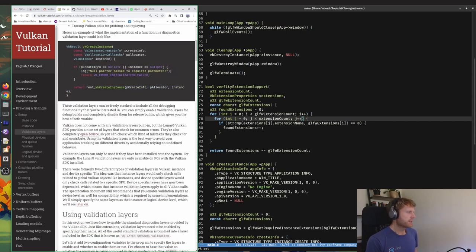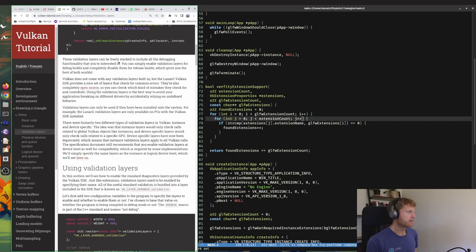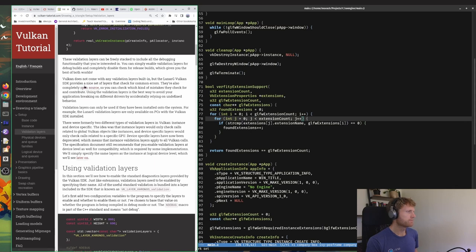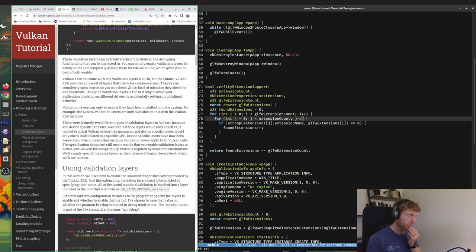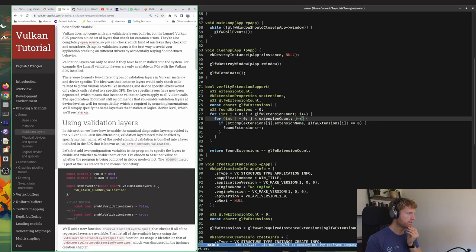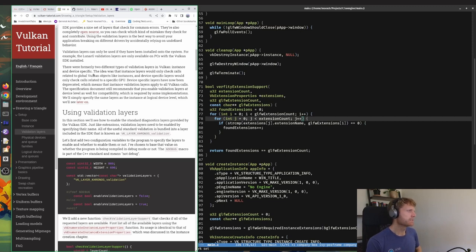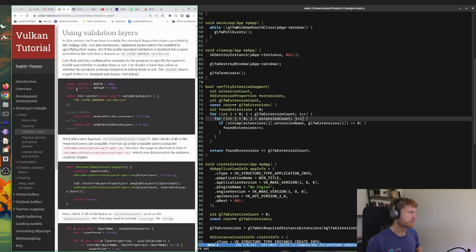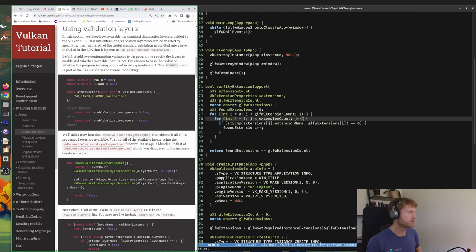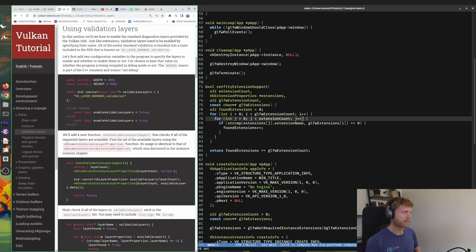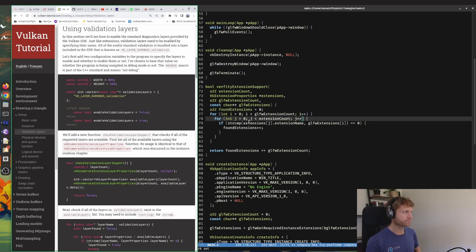And the cool thing is you can turn these off for production builds. If you have debug mode on or you're building for debug, you keep them turned on so you get all these extra validation functions which should catch all the bugs before you push, fingers crossed. Okay, so that's an example. These layers can be freely stacked to include all the debugging functionality that you are interested in. That's cool. There's a lot of built-in ones from LunarG's SDK and they're all open source so we can contribute if we want to.